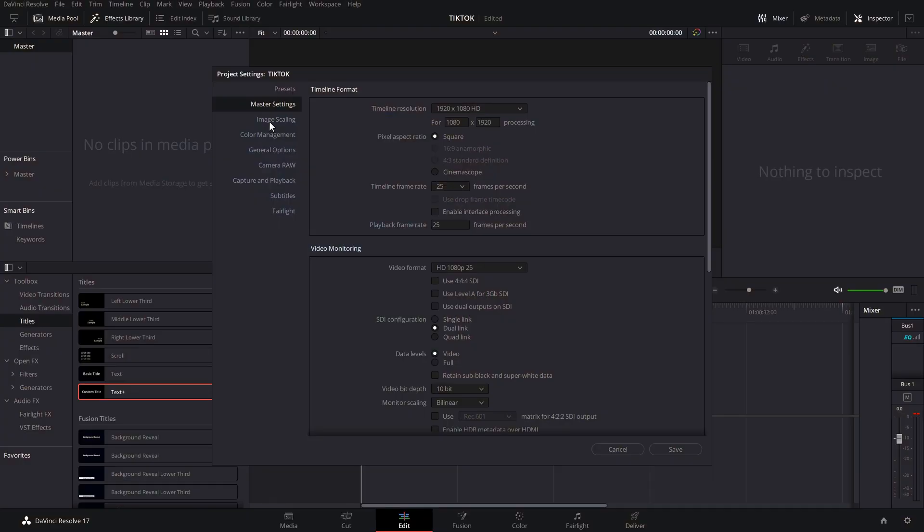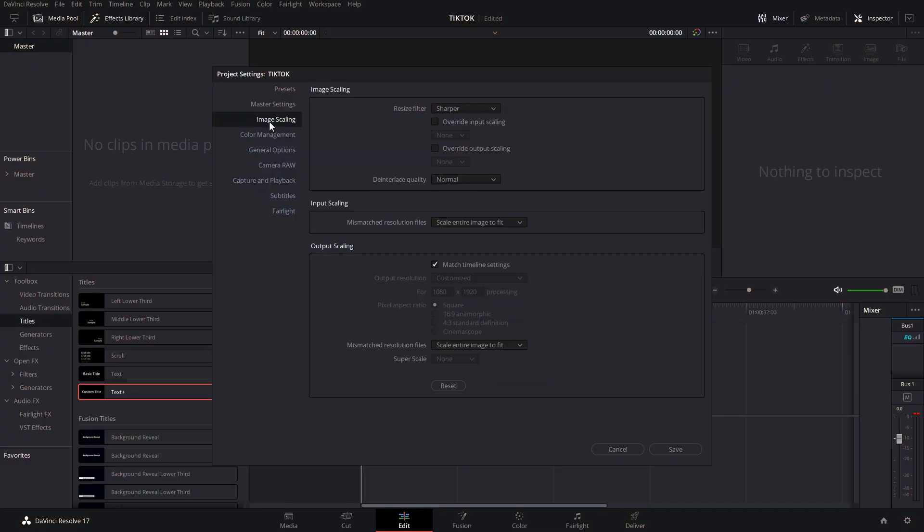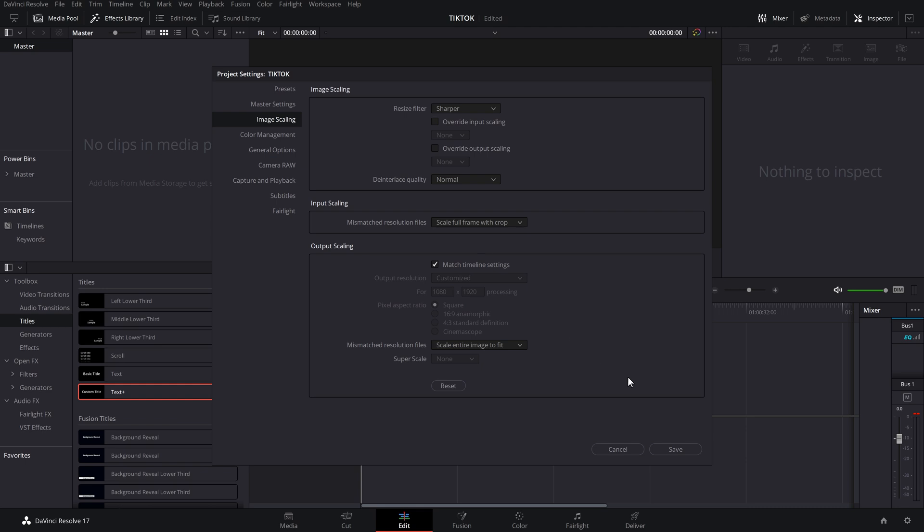From this menu on the left, go to image scaling, come down to this input scaling and you've got mismatched resolution files. It will currently say scale entire images to fit. Just change that to be scale full frame with crop and then just hit save.